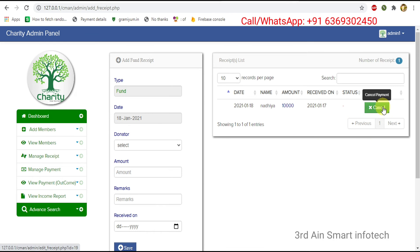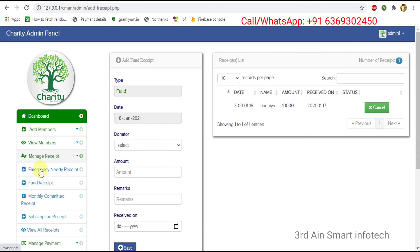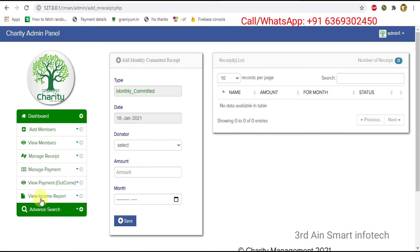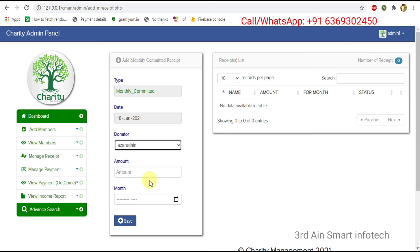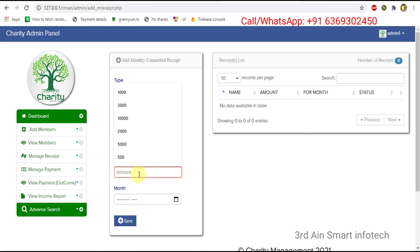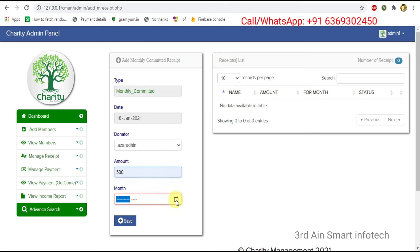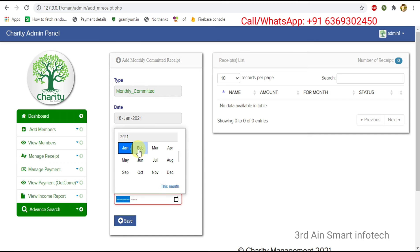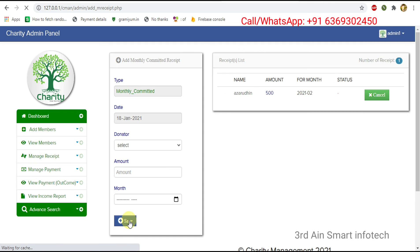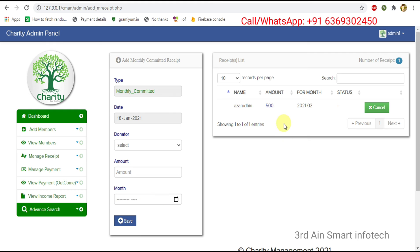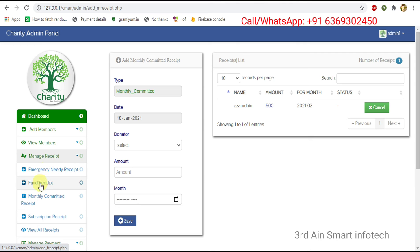A cancel button is there to cancel the receipt. Then click monthly committed receipt — choose the donator, enter the amount, and choose the month, then click save. The monthly committed receipt is also successfully saved.